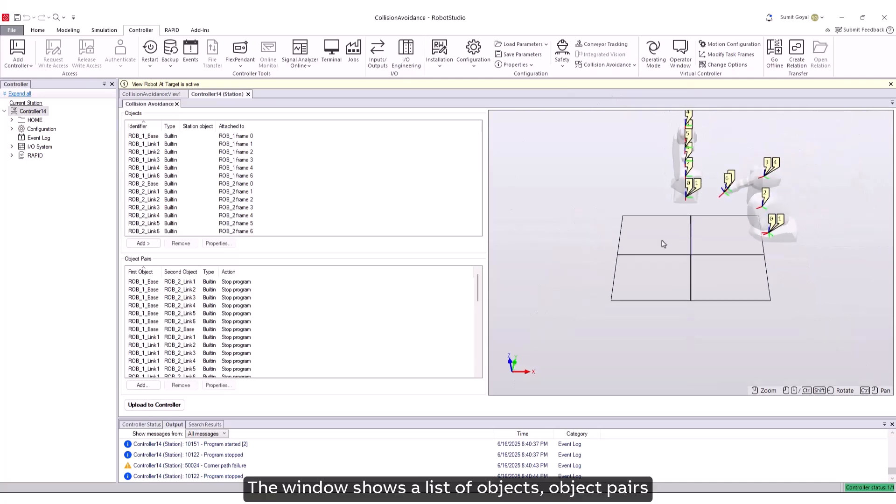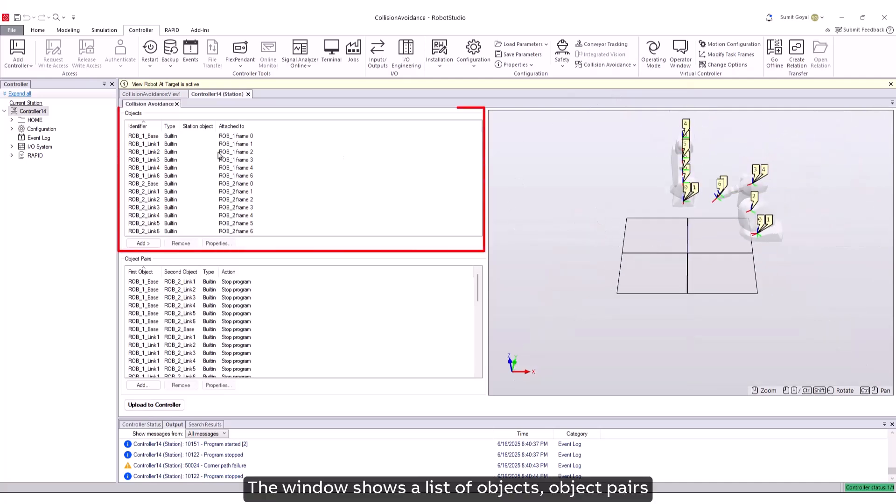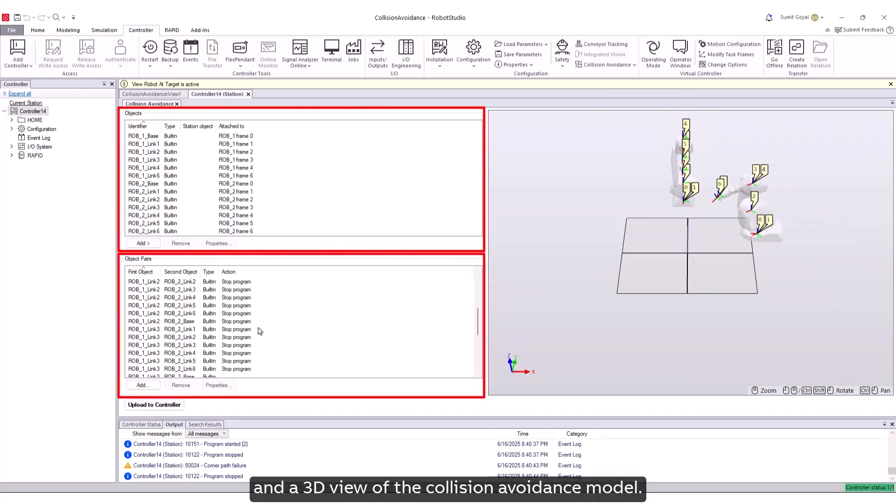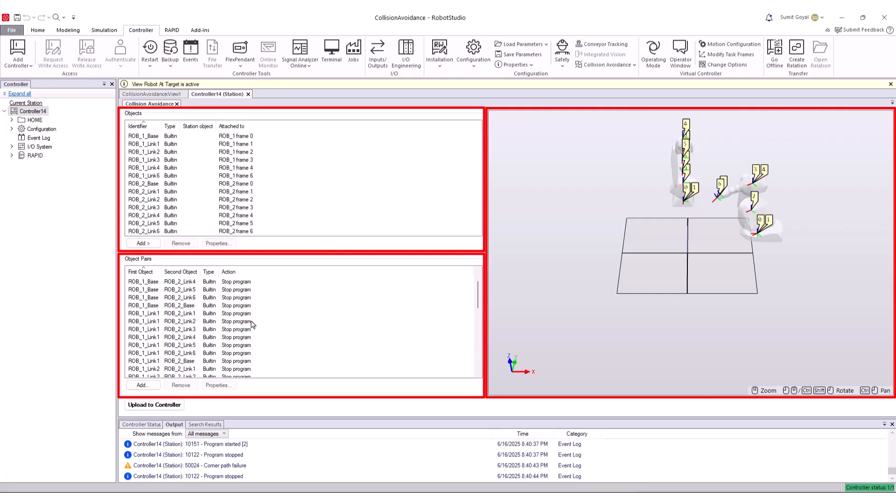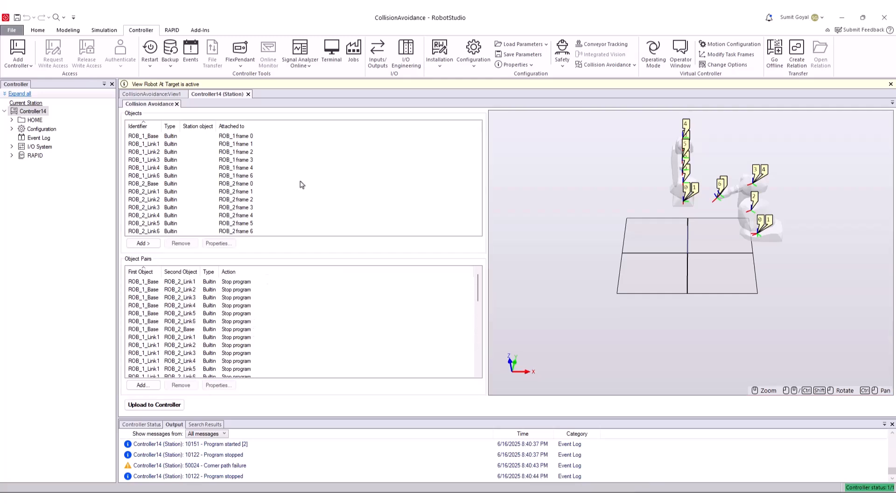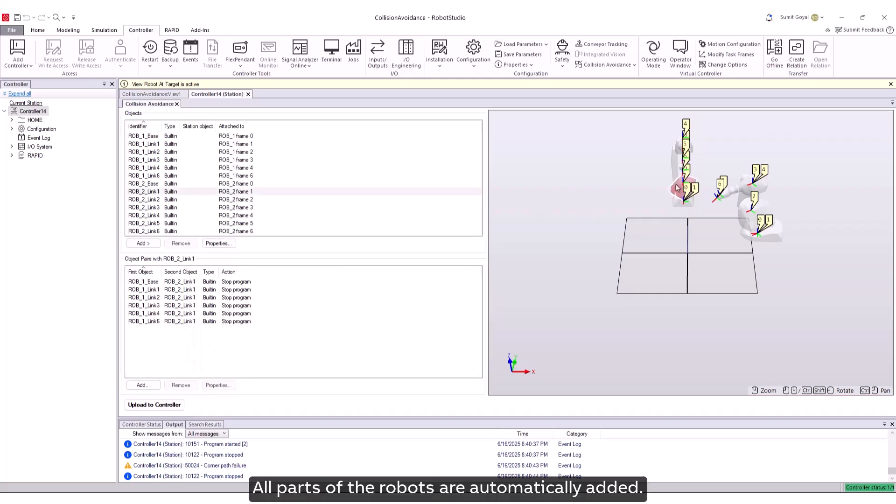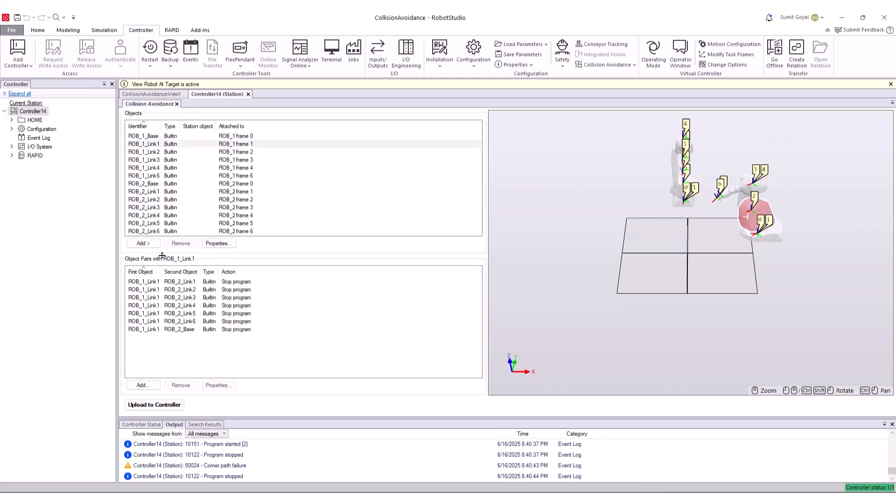The window shows a list of objects, object pairs, and a 3D view of the collision avoidance model. All parts of the robots are automatically added.